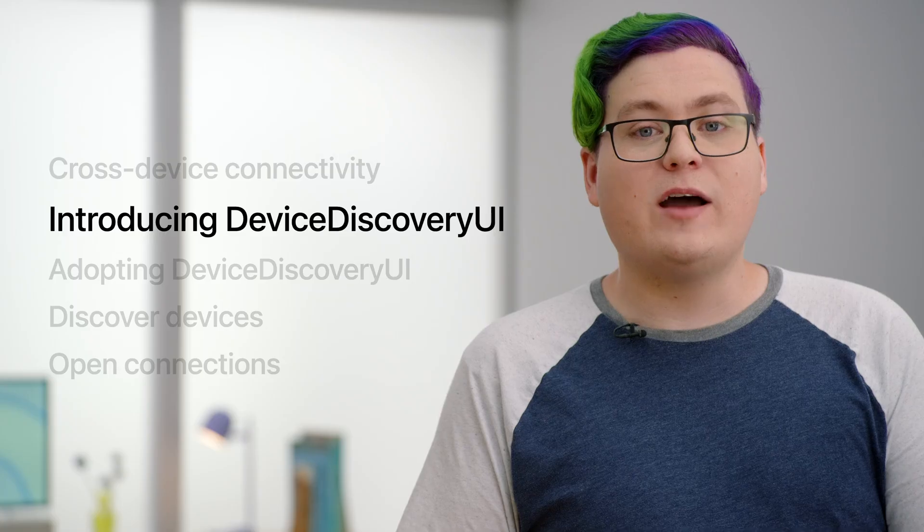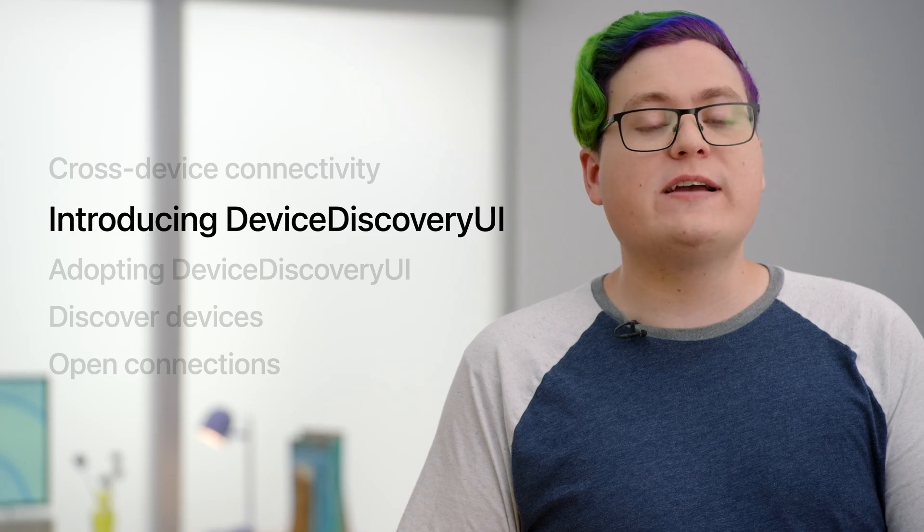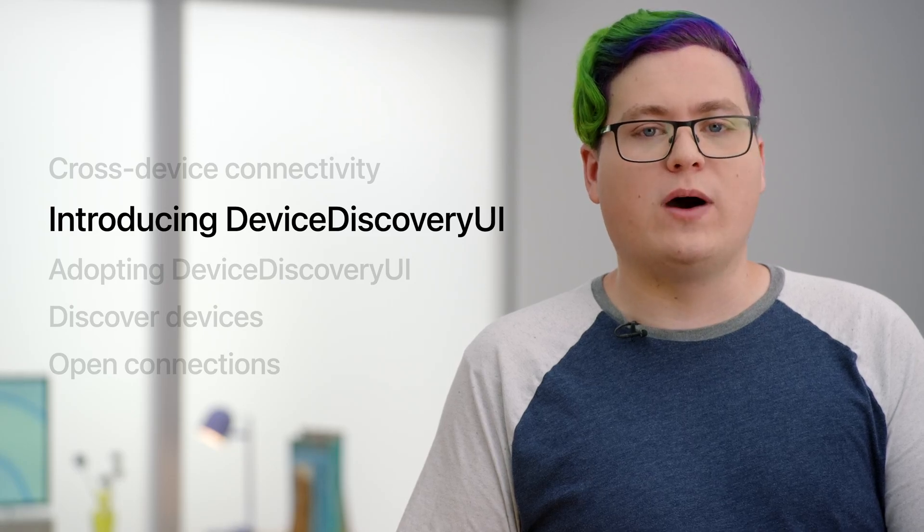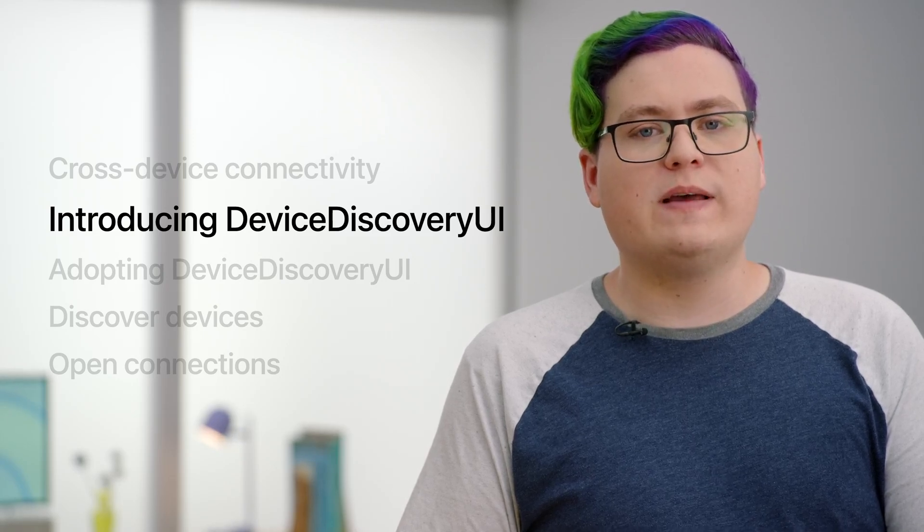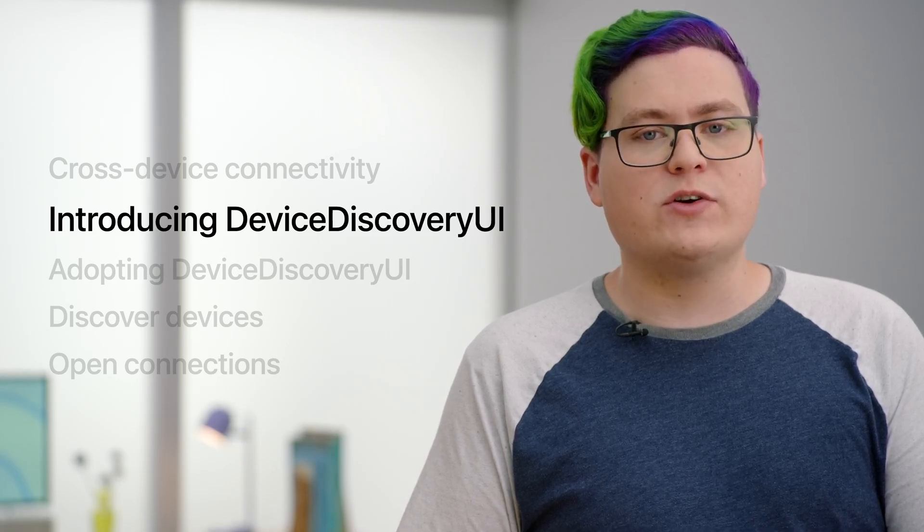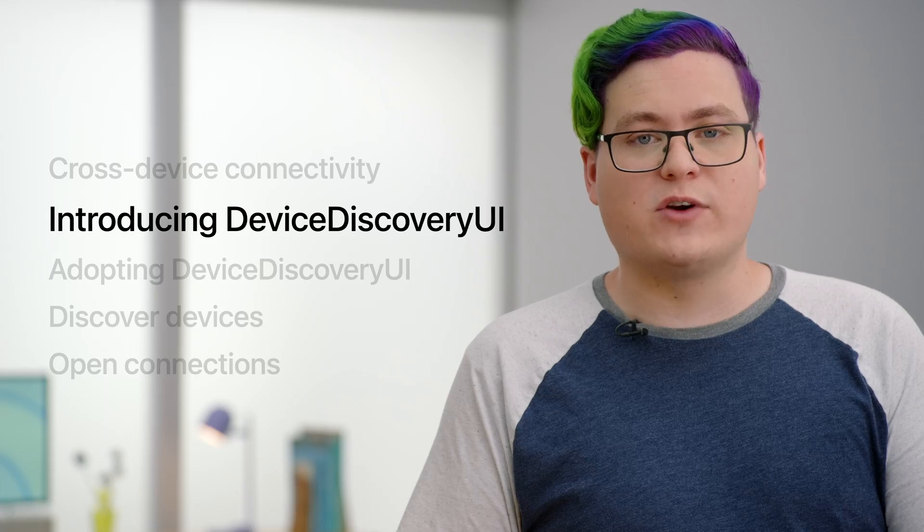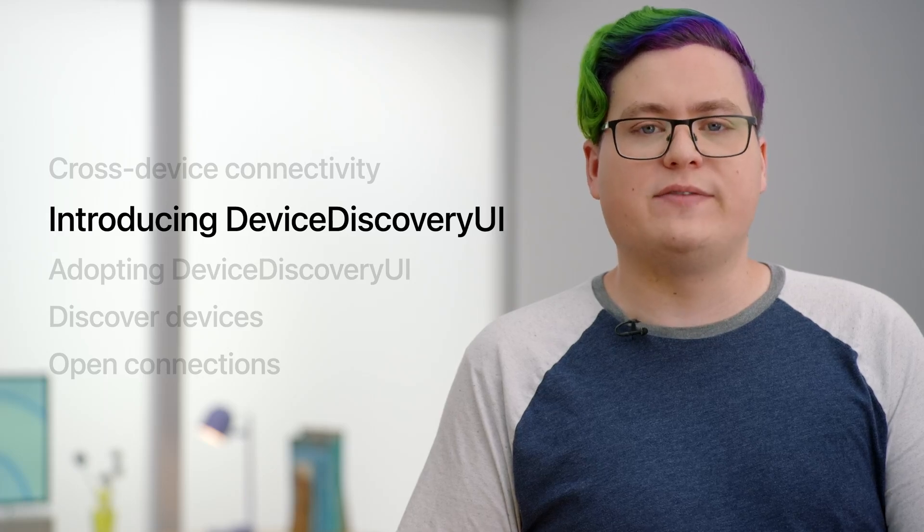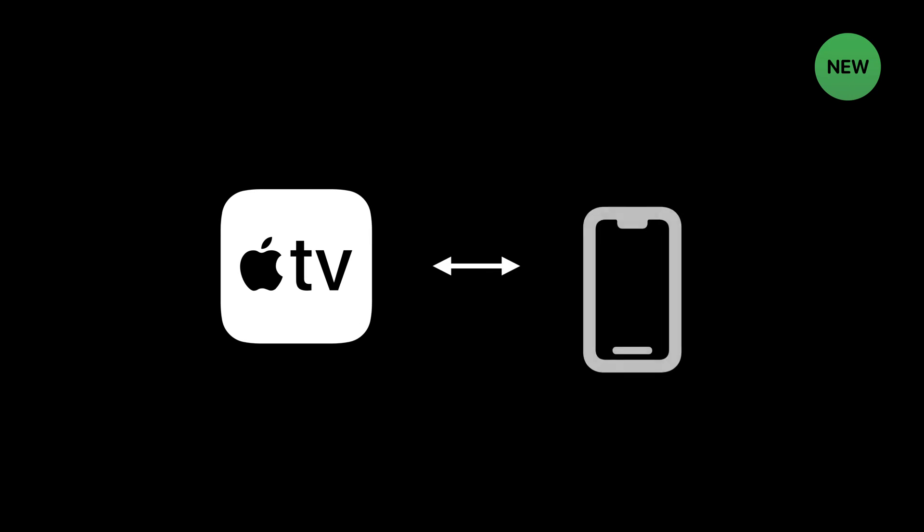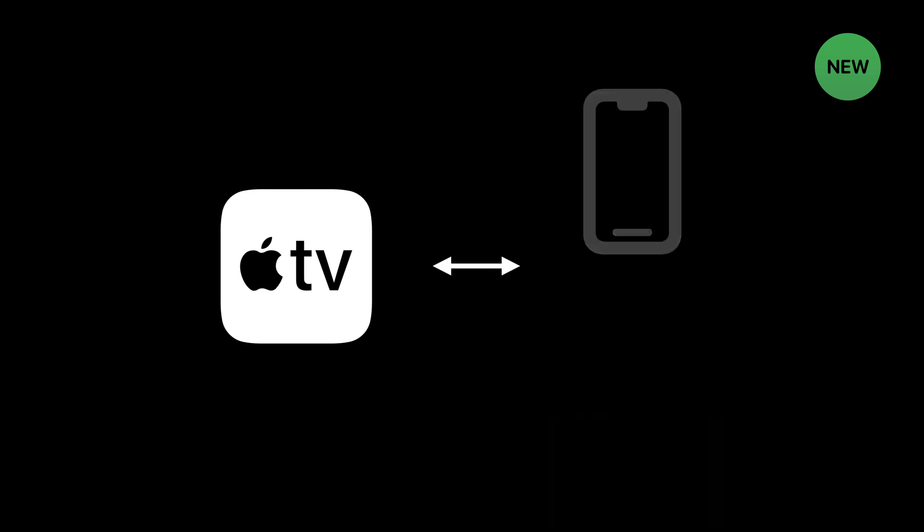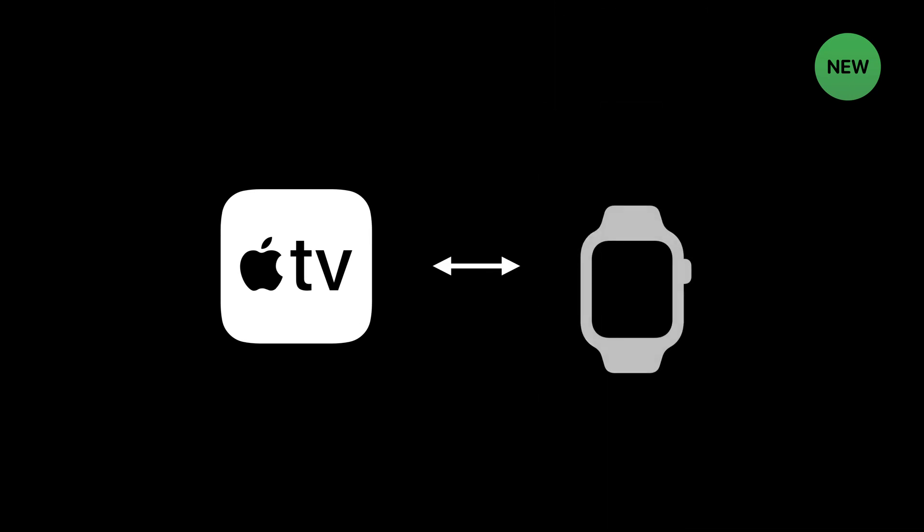To help kickstart that discovery, we're introducing Device Discovery UI, a new framework that provides secure, privacy-preserving discovery of nearby devices. New in iOS 16, Device Discovery UI pairs with Network Framework to enable device-to-device connectivity between your Apple TV apps and nearby iPhones, iPads, and Apple Watches.